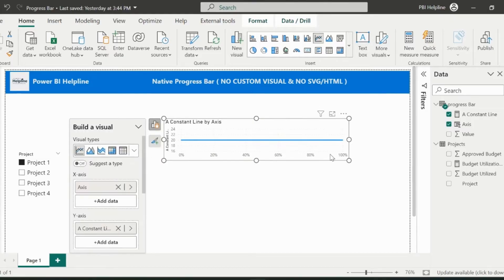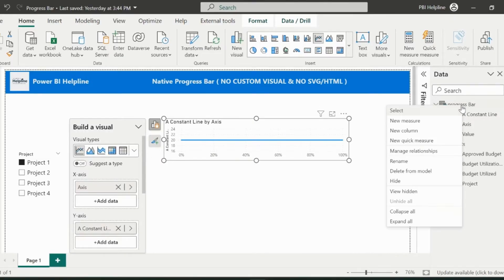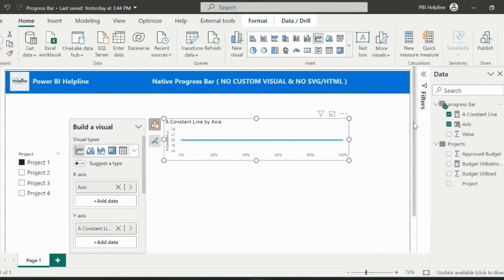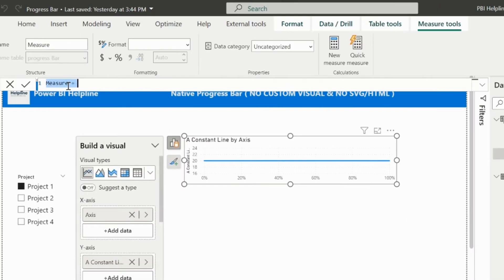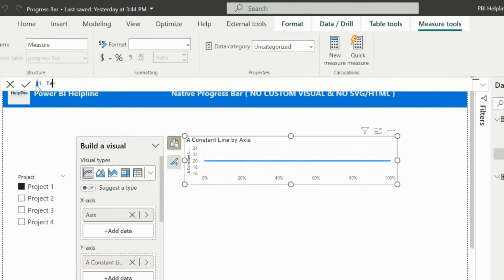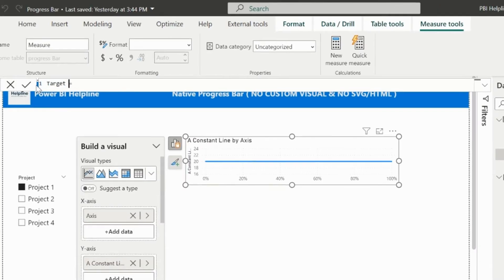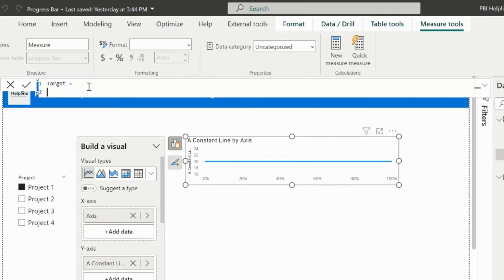My next measure is for the target line, because my first progress bar has a target line. The measure name I can keep as target. And the expression for this measure is like this.